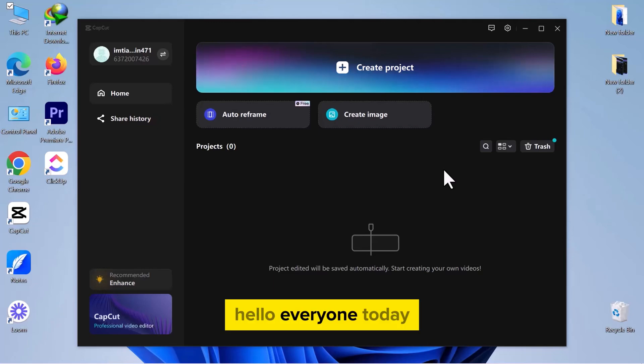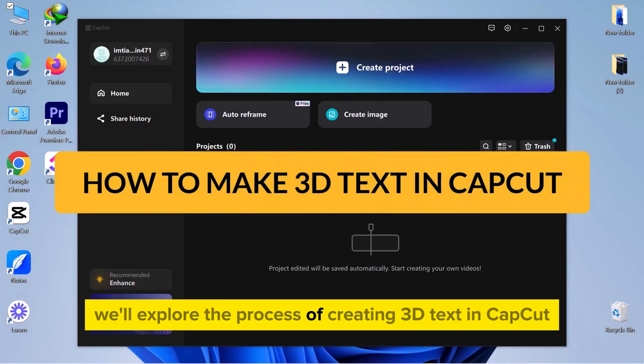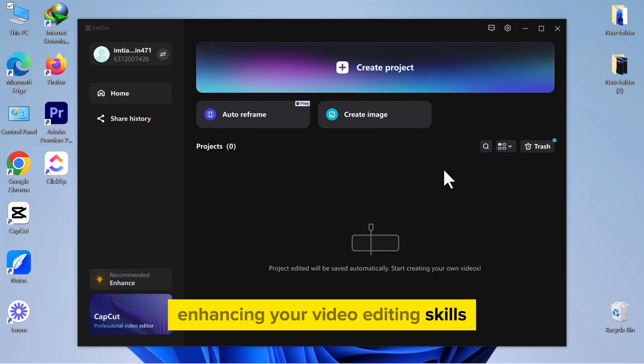Hello everyone! Today, we'll explore the process of creating 3D text in CapCut, enhancing your video editing skills.